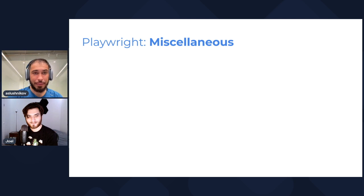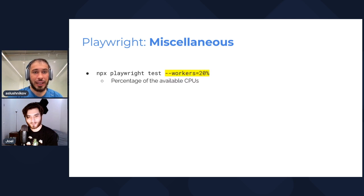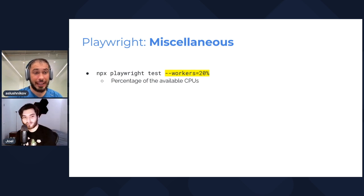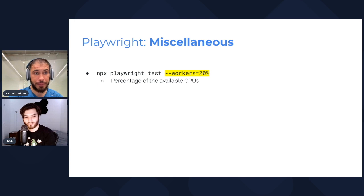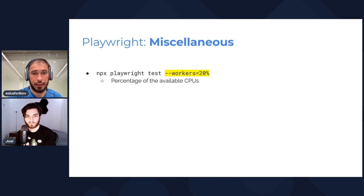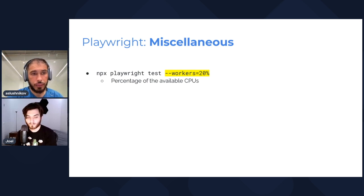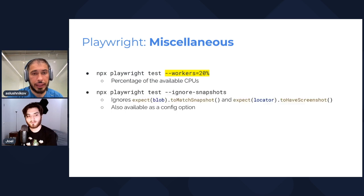Moving to miscellaneous improvements in Playwright Test. A new value you can pass to the workers flag: you can say '20%' — meaning 20% of all available CPUs on your machine, using os.cpus() to get the count. You can specify 50% for example, and it works nicely on CI and locally as well.